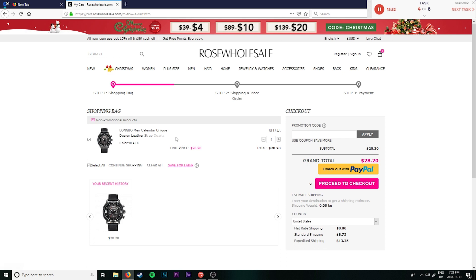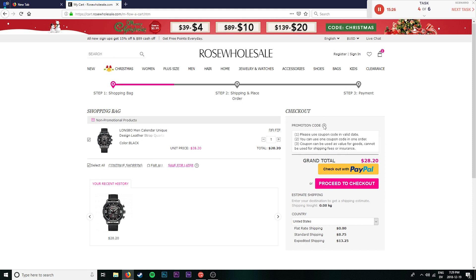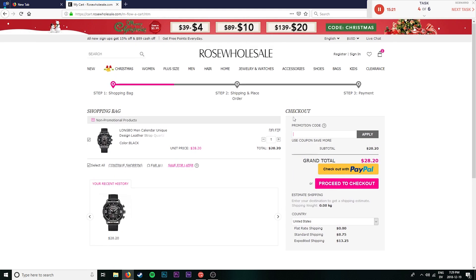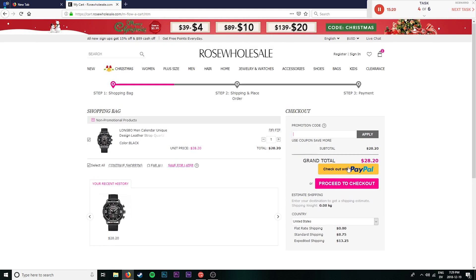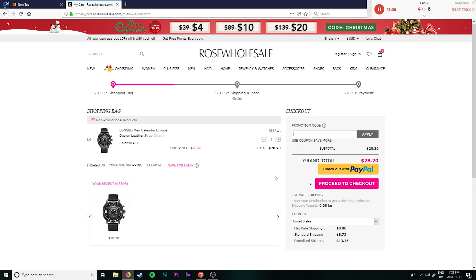Anyway, moving on, we have options here for promotion code. Perfect. So we could do that. And there's checkout with PayPal or proceed to checkout. I'm assuming that I'm going to proceed to checkout, although this is an odd option to have right here, seeing as I haven't entered my address and other information yet. I would expect this button to be in step three. Anyway, we're going to proceed to checkout.